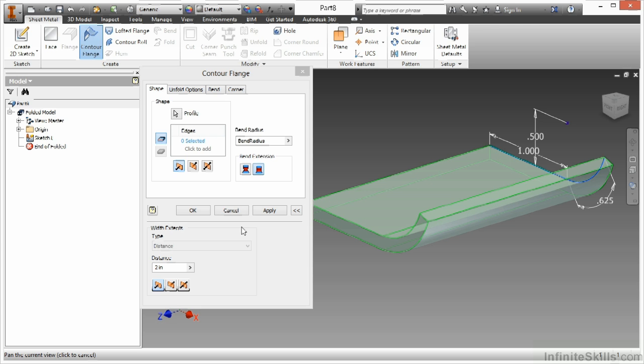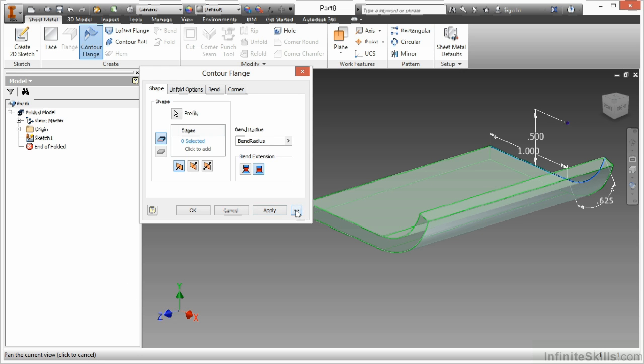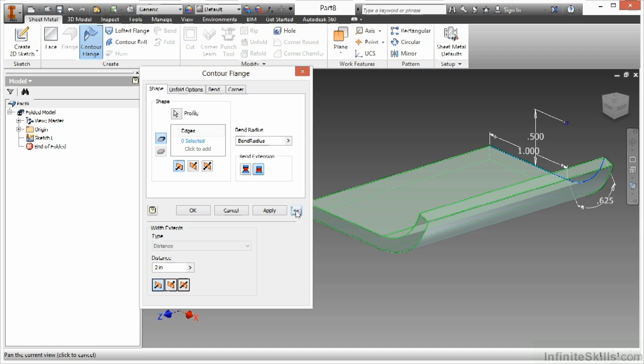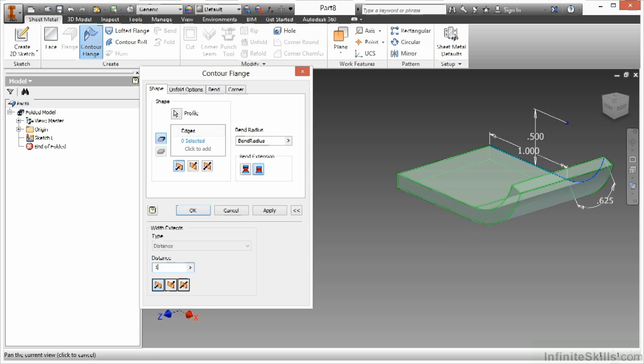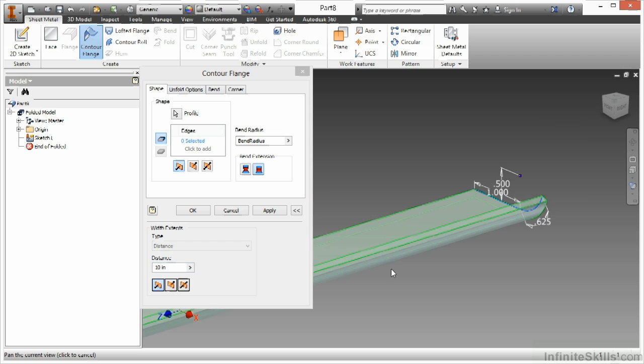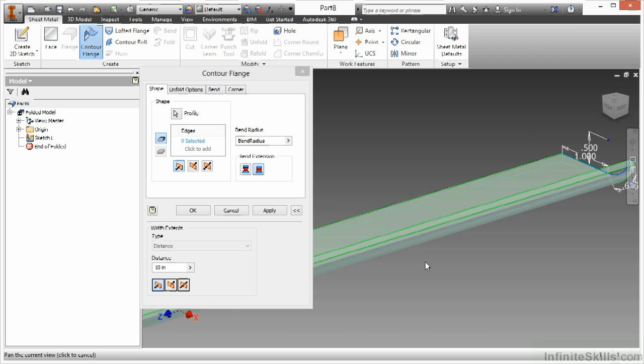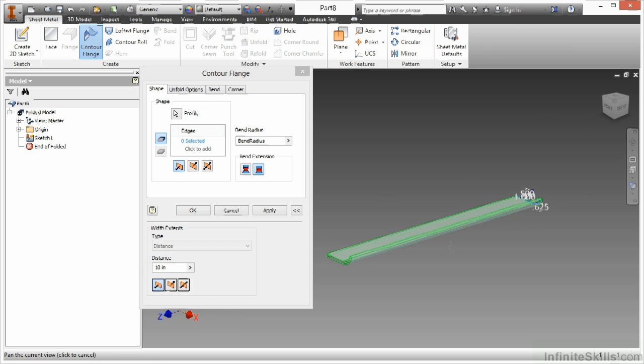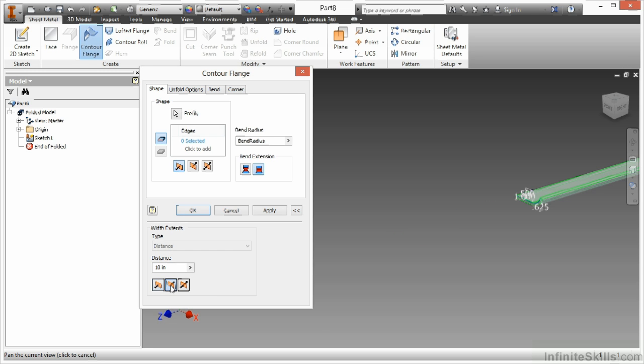Now I can specify how long I want this to be. I have a distance value down here in the bottom. So if you don't see that initially, make sure you choose these chevrons here to expand that. So you can actually specify how long you want this contour flange to go. I'm going to make this go about 10 inches. The other thing you see down there is the ability to adjust which side it goes to. So I can have it go in the positive Z direction based on my current plane or the negative Z direction. Or I can have it split the difference. So it can go five inches each way.